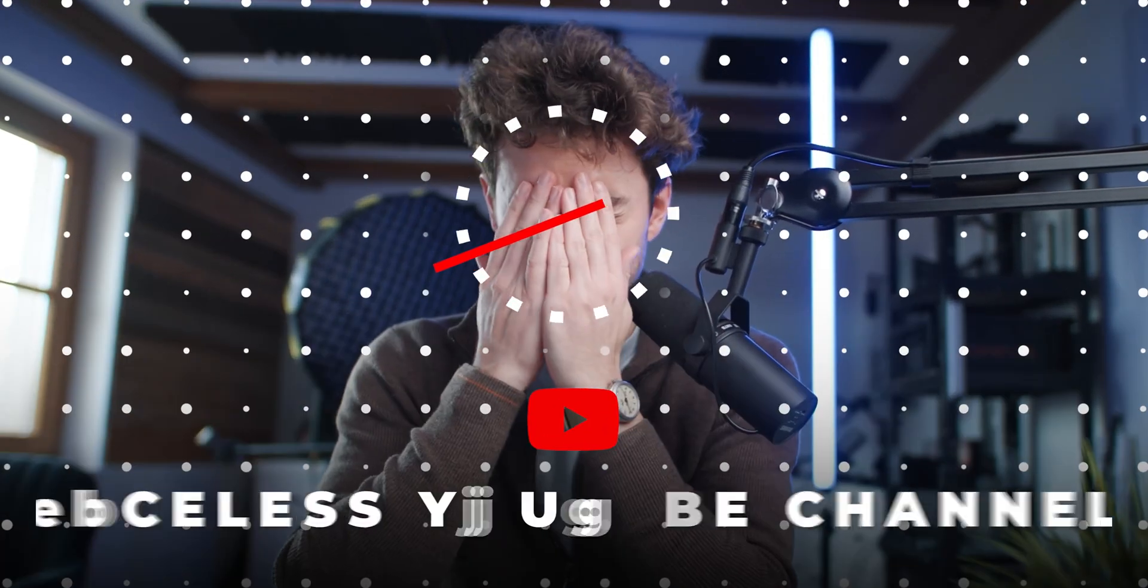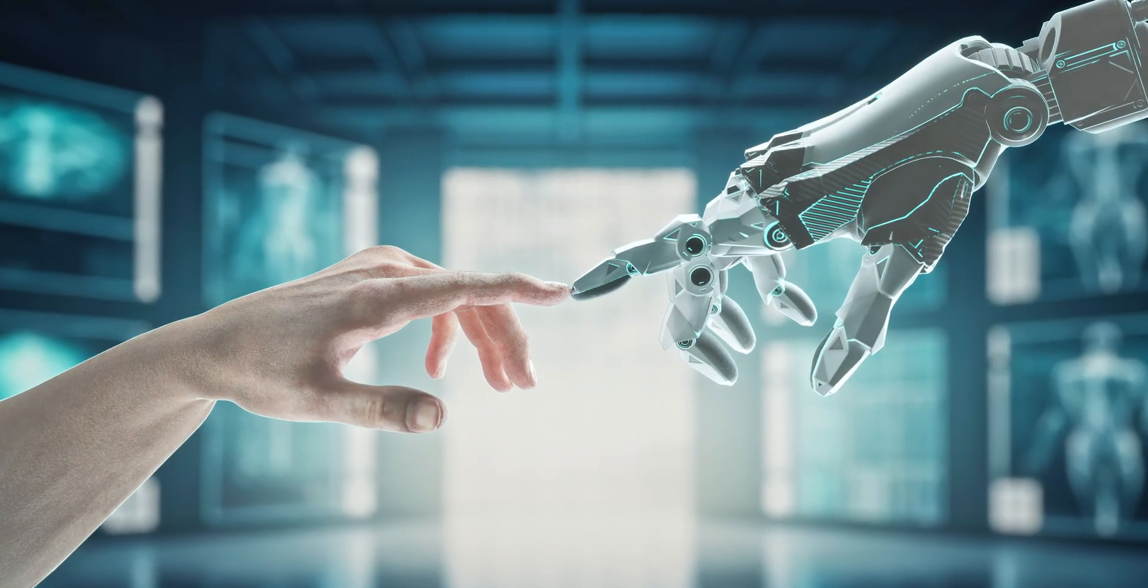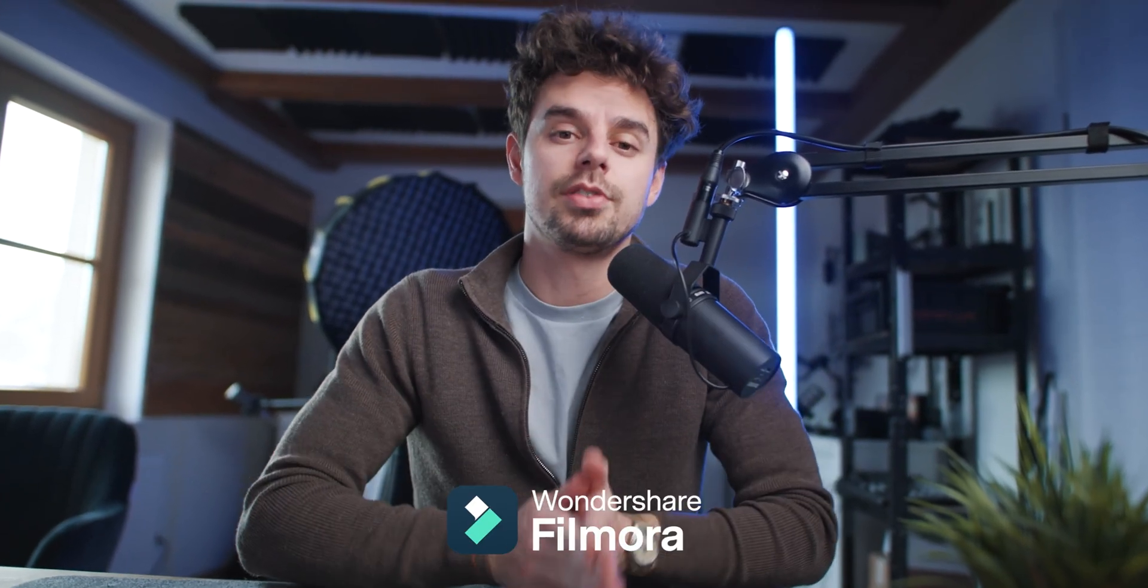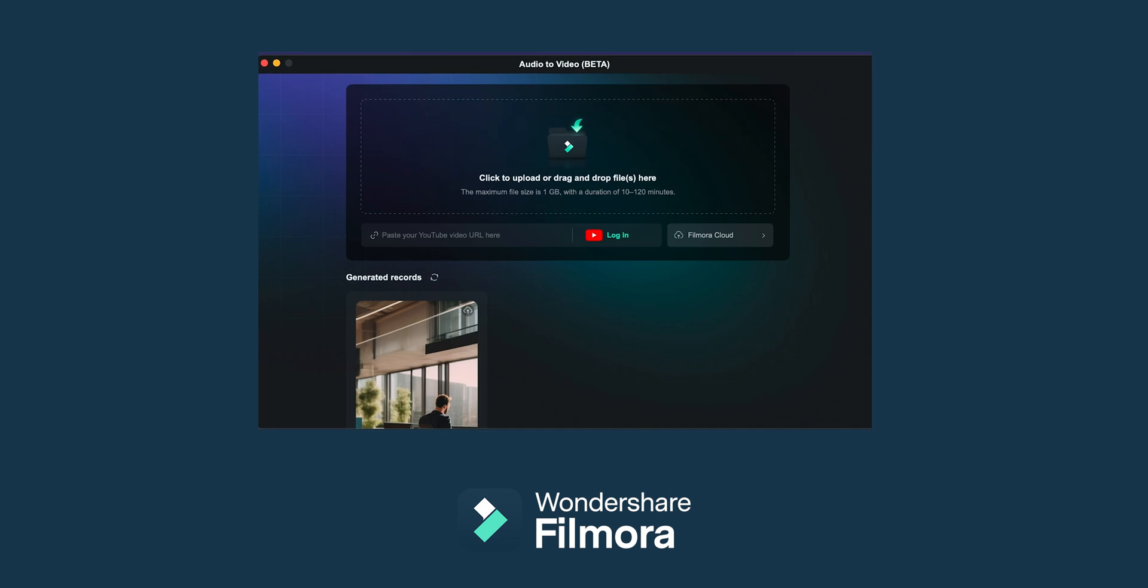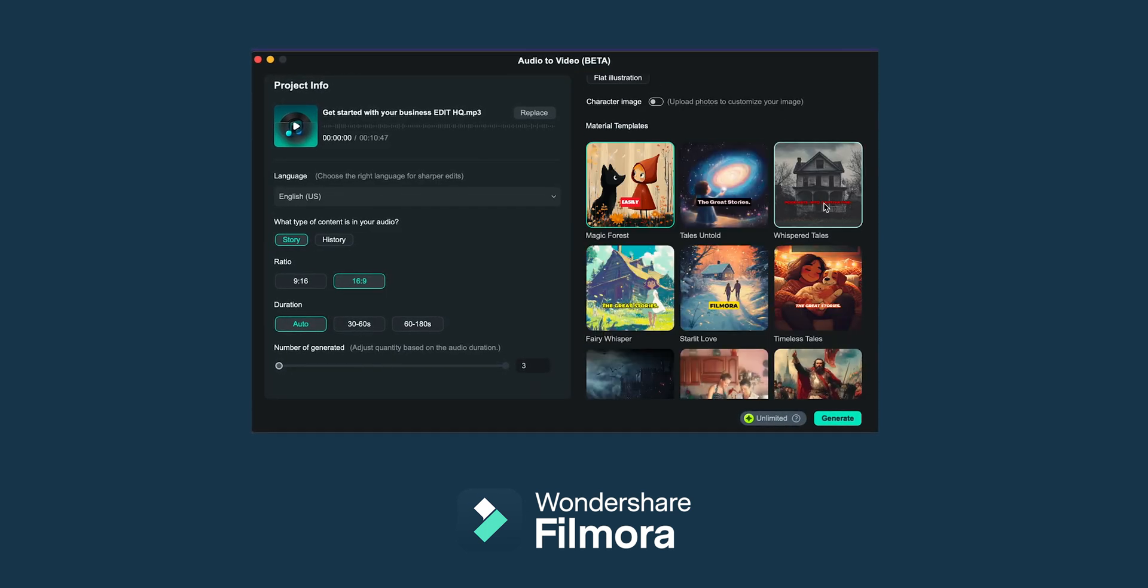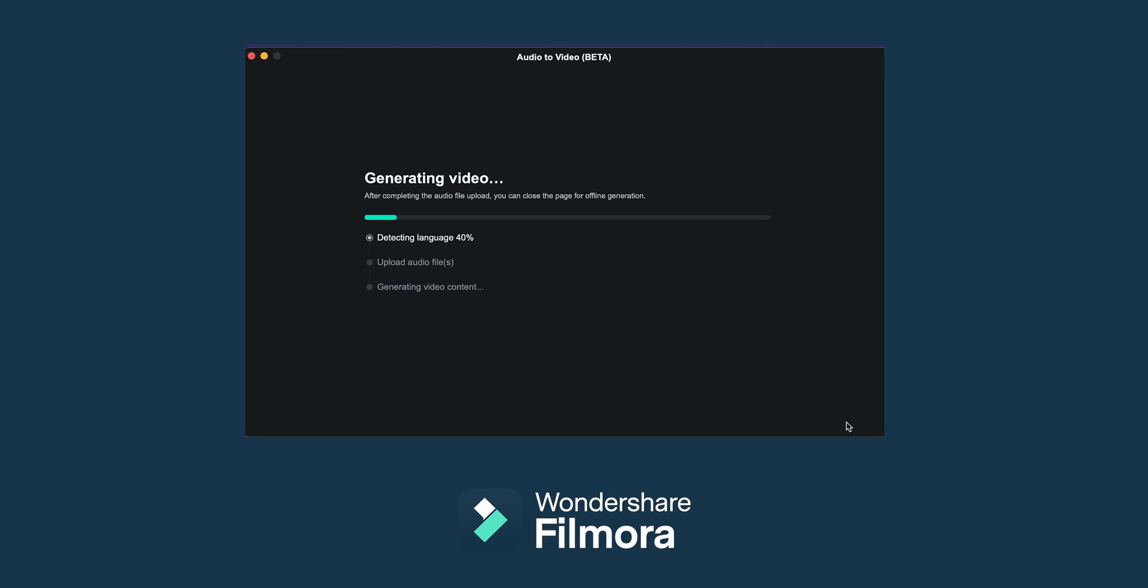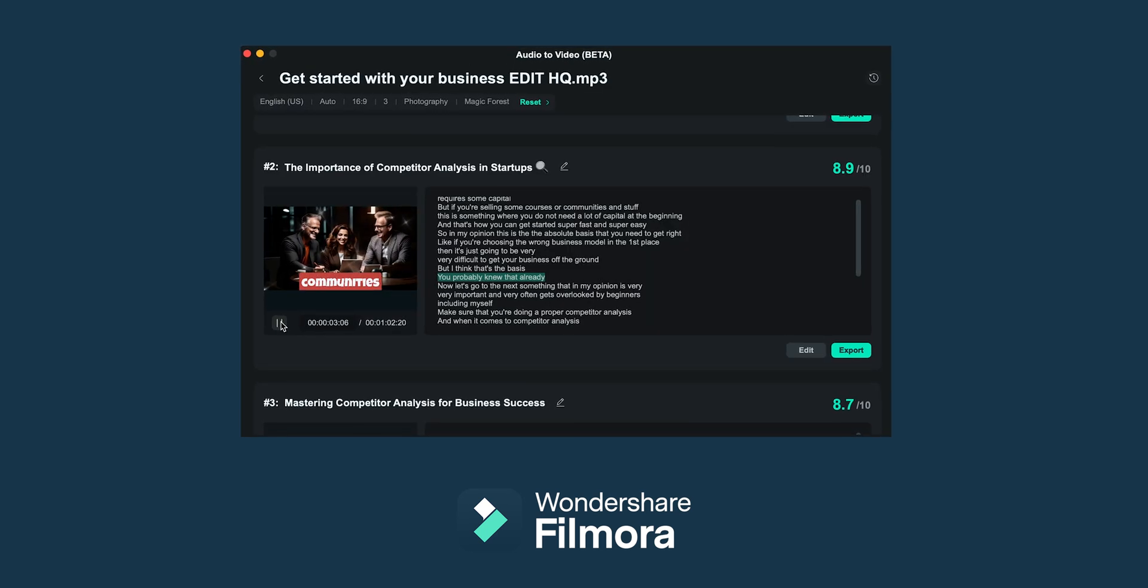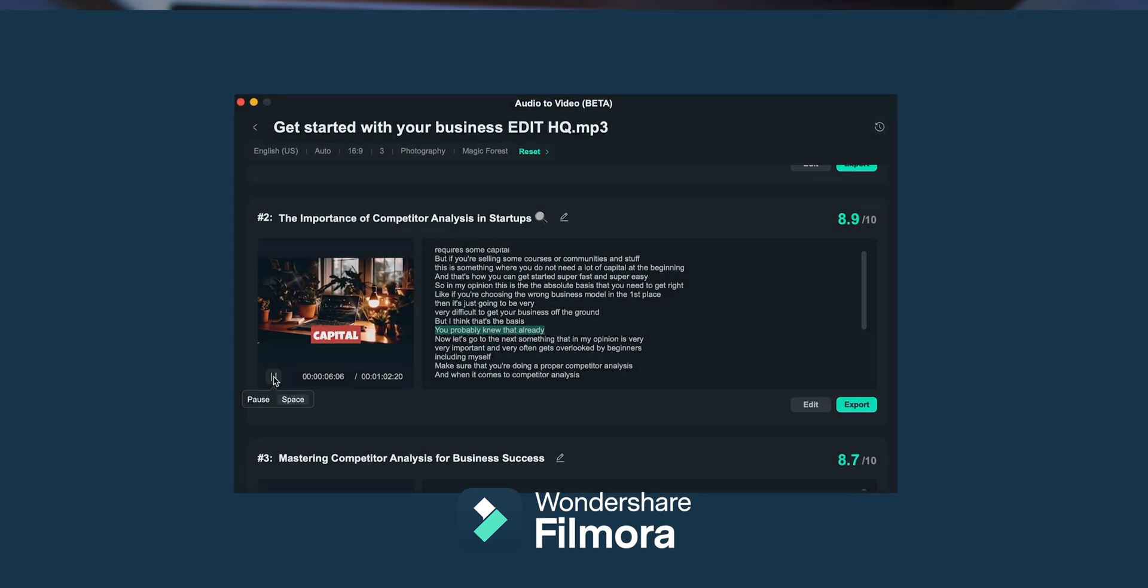If you would like to start a faceless YouTube channel and you would like to use the power of AI to speed up your whole process, in this video I'm going to show you a very awesome program called Filmora. They now have released a brand new feature that is actually doing exactly that. All you need to do is give it an audio file and it's going to generate videos automatically. It's going to create the images via AI, also the videos, also the subtitles. So grab a cup of coffee and let's get started.